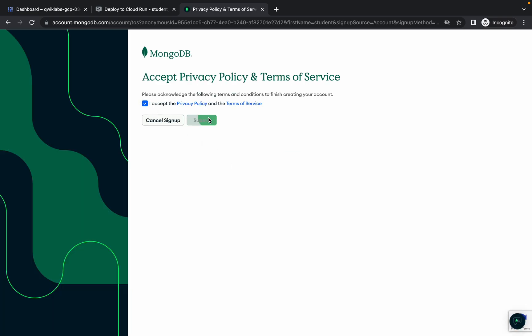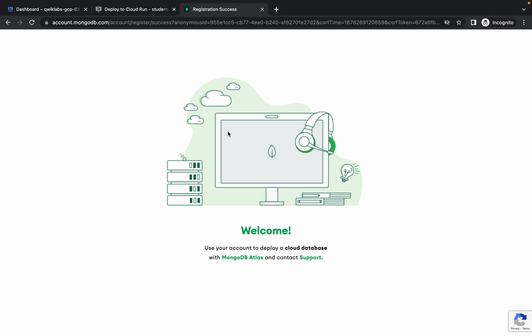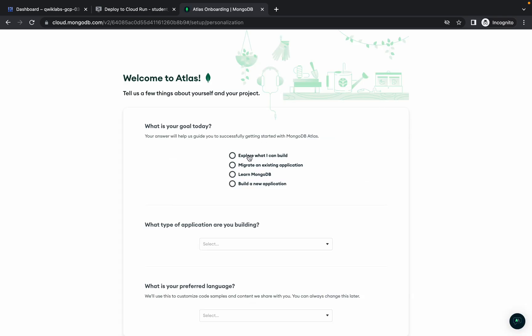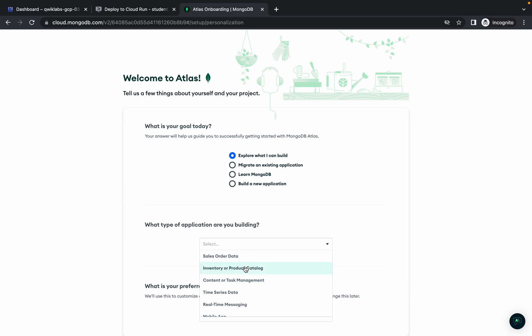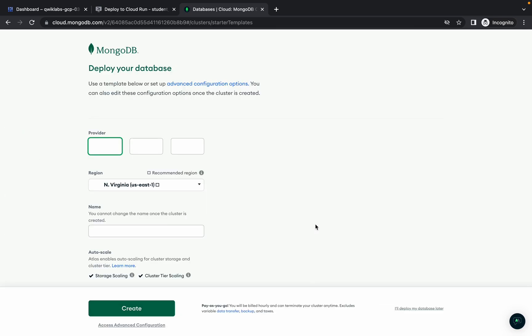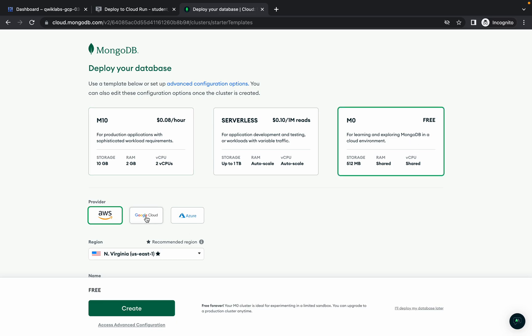Click on the checkbox and submit. You're done with that step and the page will load. Once loaded, choose anything — no need to be specific — and click on 'Finish.' Make sure to choose 'Free,' then click on 'Google Cloud.'